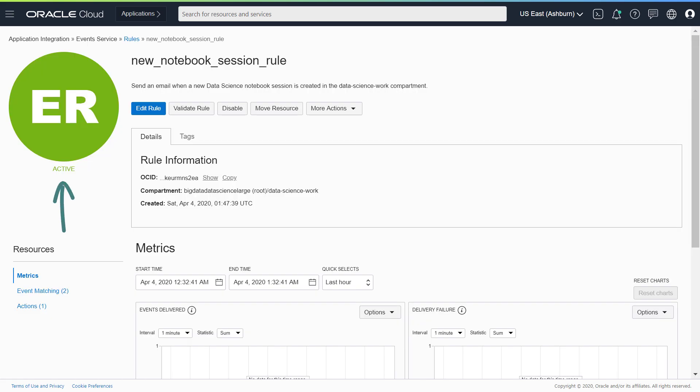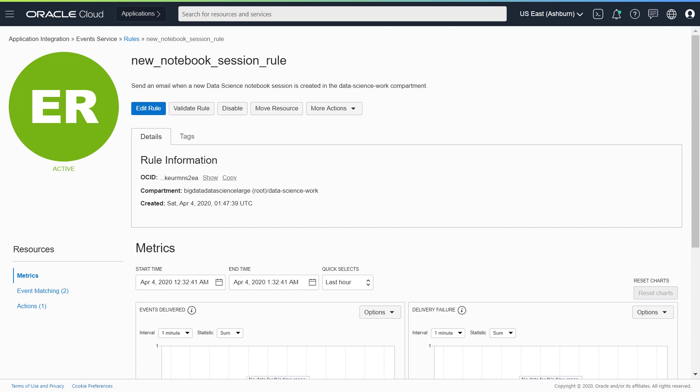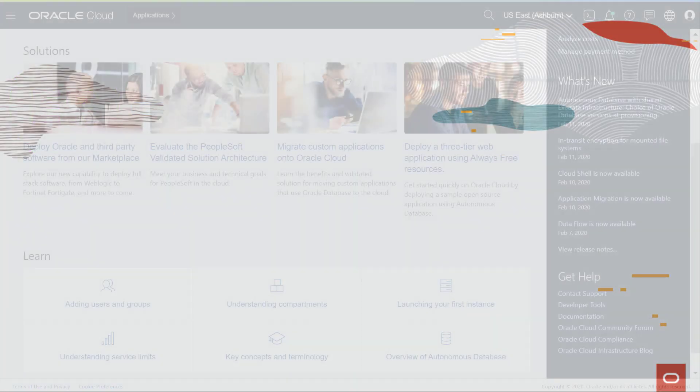Now, every time a user creates a notebook session in the specified compartment, you will get an email. On the Rules Detail page, you can get metrics for the specified rule.